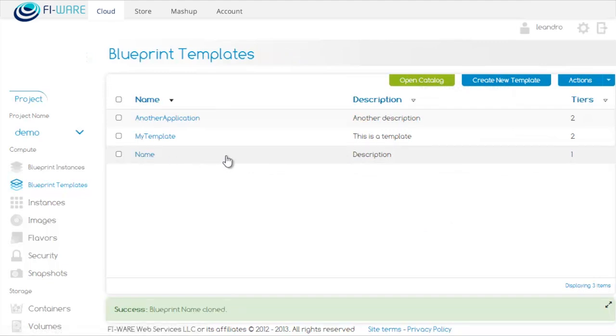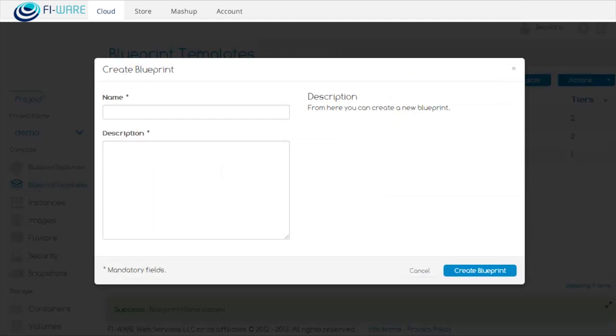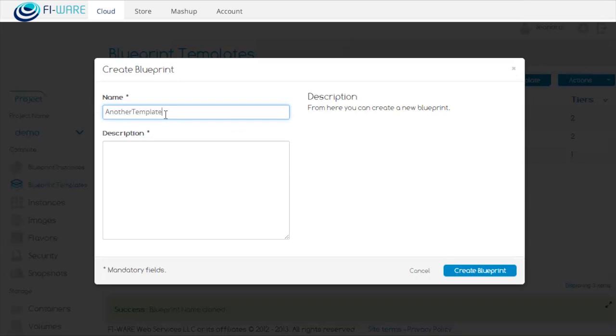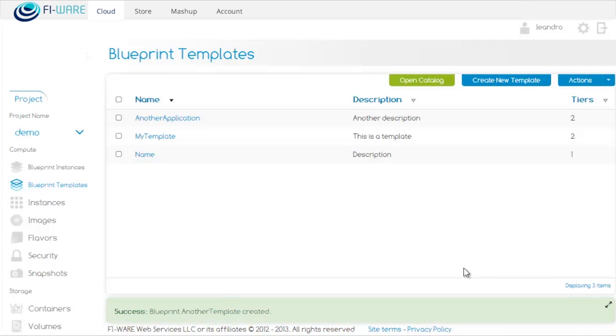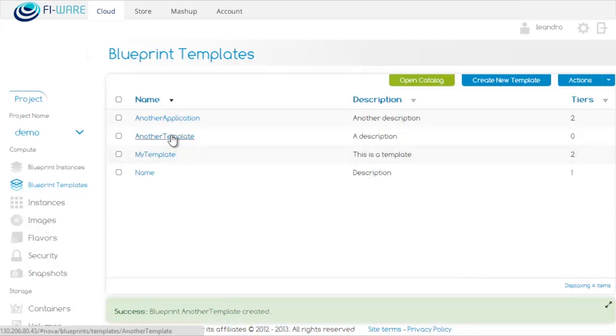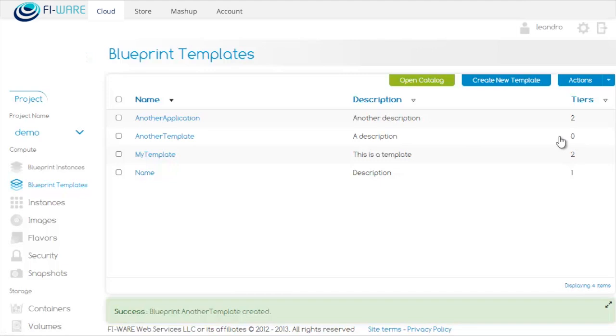Now, if we want to create a blueprint template from scratch, we can click on Create New Template. We can put a name for the template and a description, then click on Create Blueprint. This is the one we just created. As we can see, there are no tiers associated with it yet.